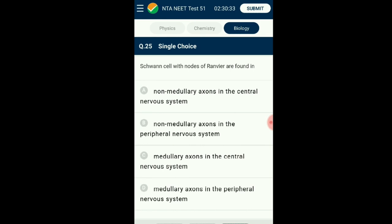Question number twenty-five: Schwann cells with nodes of Ranvier are found in cranial, spinal, and peripheral nervous system. It has myelinated or medullary axons. Myelin sheath is deposited on the axons of the peripheral nervous system by Schwann cells, while myelin sheath on the central nervous system is deposited by oligodendrocytes. There is no myelin sheath in the autonomic nervous system. The answer is option D: medullary axons in the peripheral nervous system.